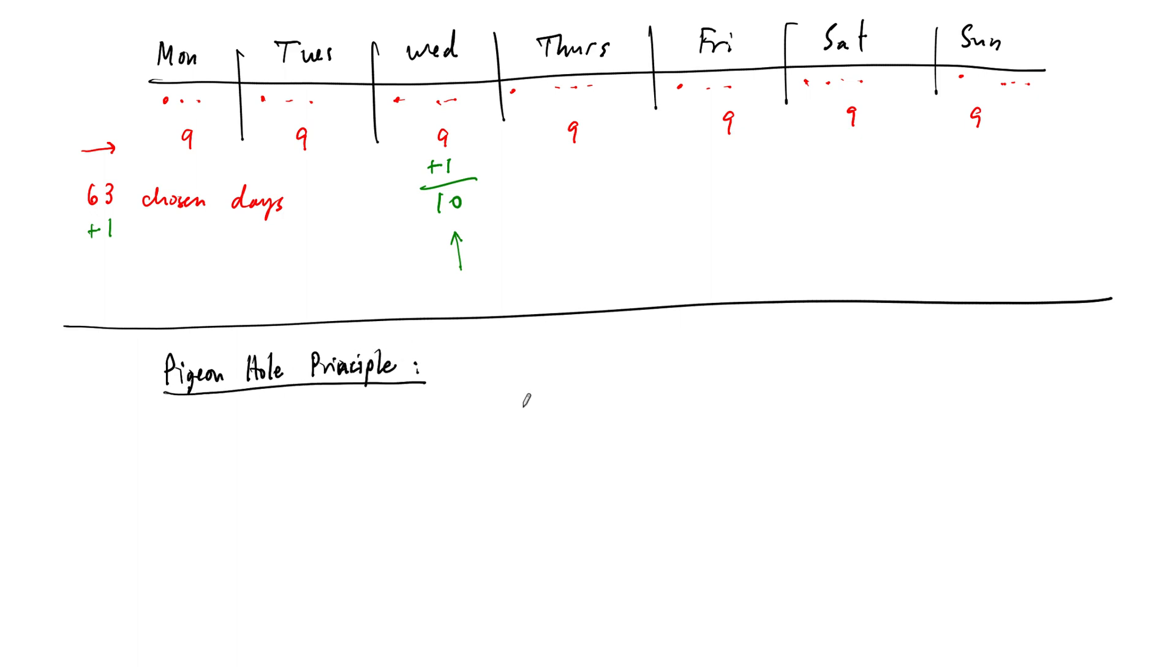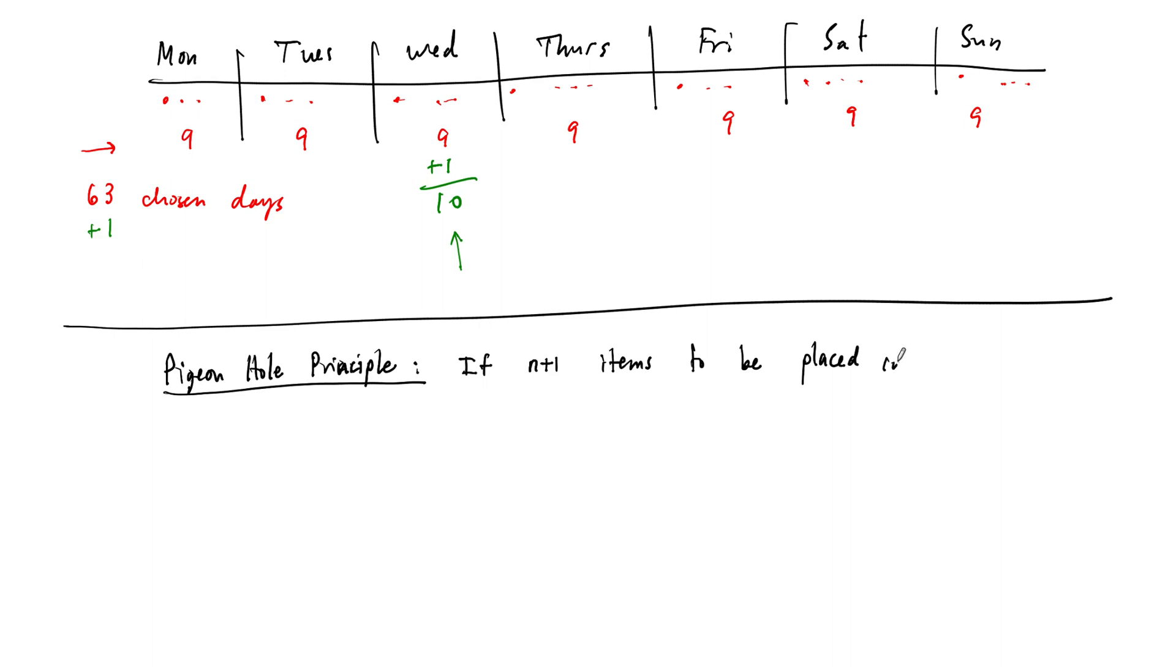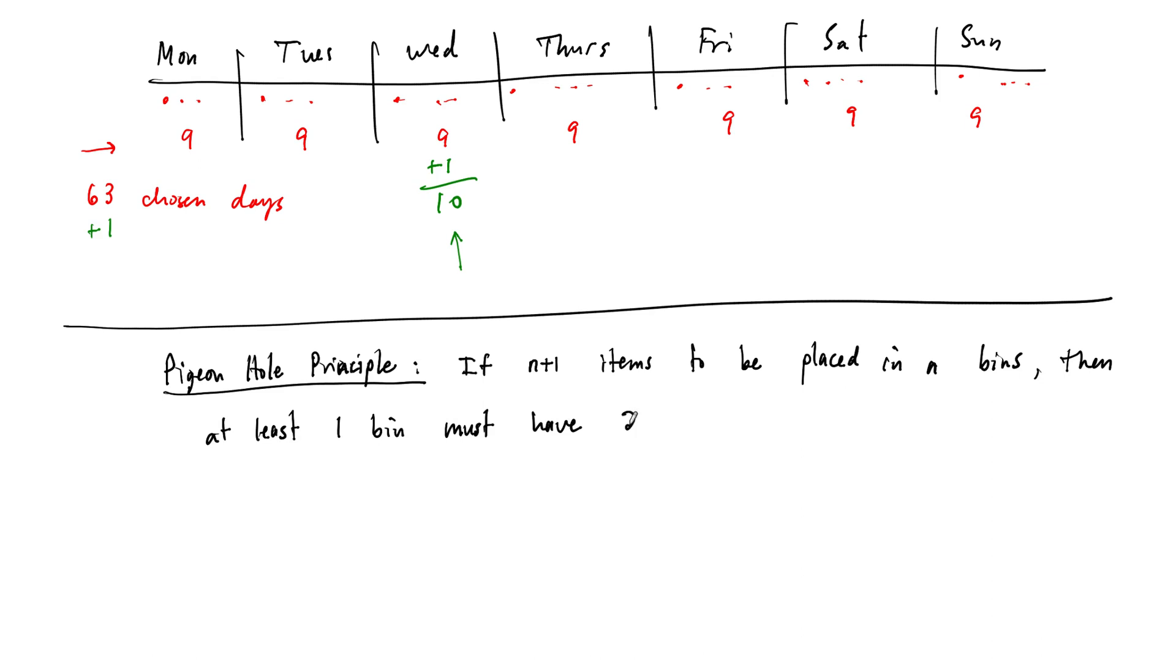So the pigeonhole principle says that if you have n, let's say n plus one items, to maybe call them pigeons since it's called the pigeonhole principle, so n plus one items to be placed in n bins, for example, then at least one bin must have two items, okay?